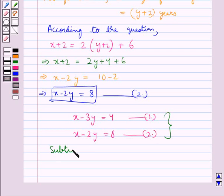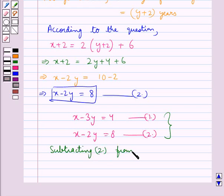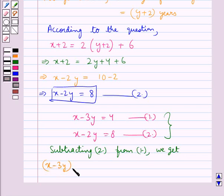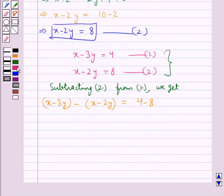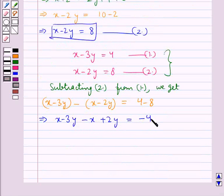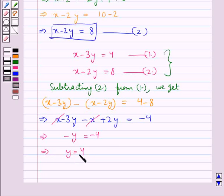Subtracting equation 2 from equation 1, we get (x - 3y) - (x - 2y) = 4 - 8. That is x - 3y - x + 2y = -4. The x terms cancel, giving us -y = -4, or y = 4. We have got the value for y.